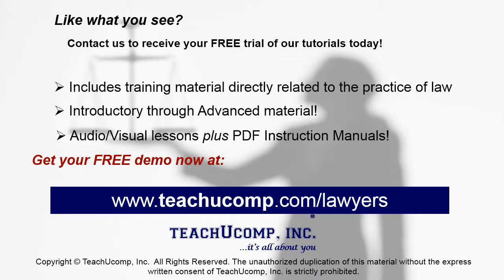Like what you see? Get your free trial of the complete tutorial at www.teachucomp.com/lawyers.